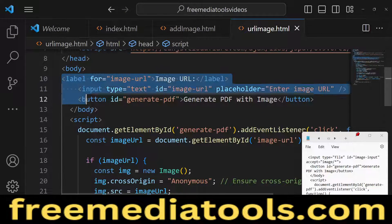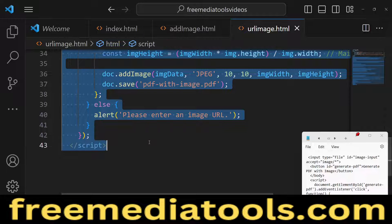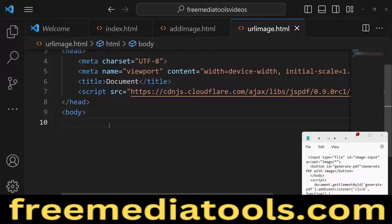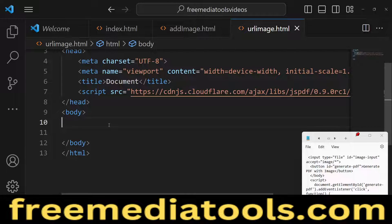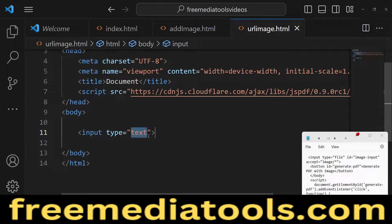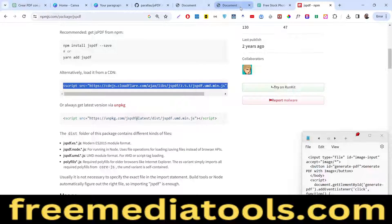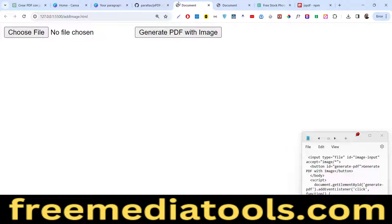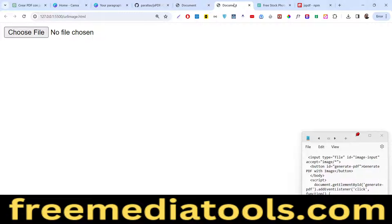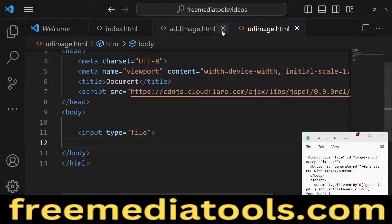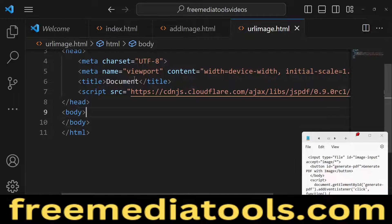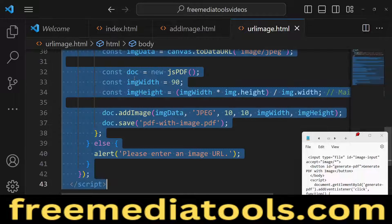Now we will do the live coding. Let me include the body and HTML. Inside the body we will have an input of type file, and we will also see how to include images from a URL in the PDF document.